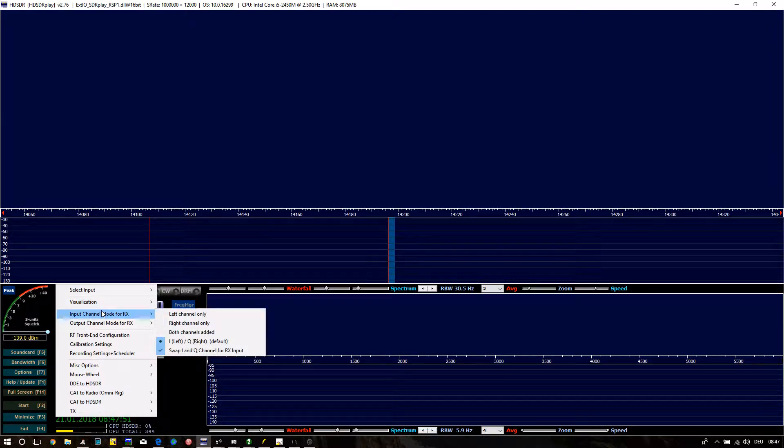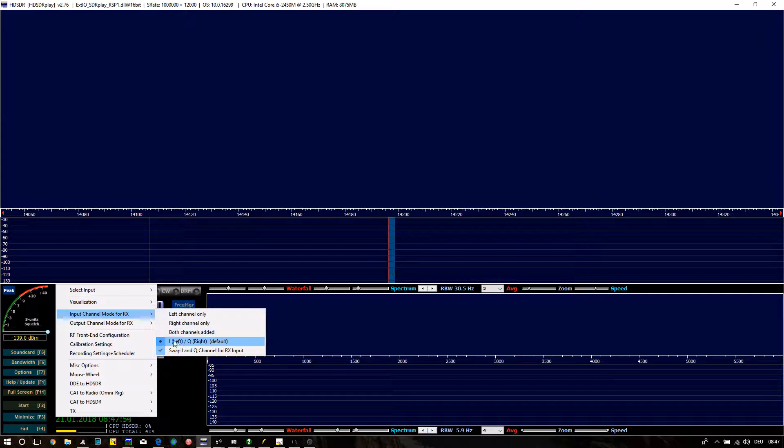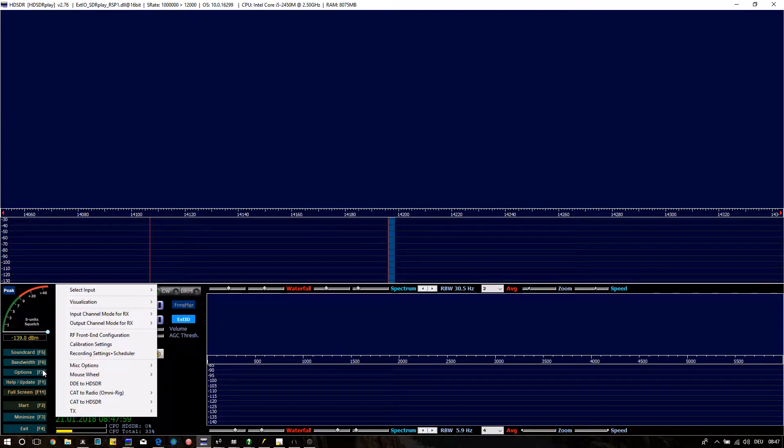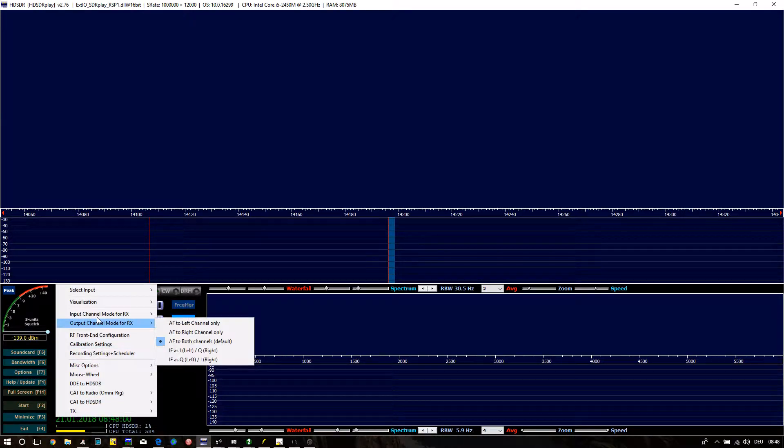Open Tab Input Channel Mode and check SWAP INQ Channel for RX output. This is important for the direction of the VFO of the K3.